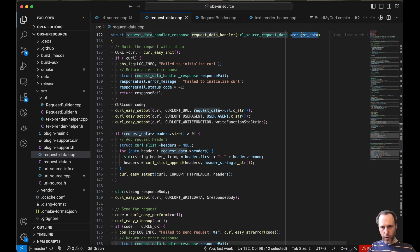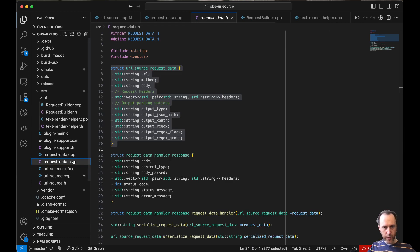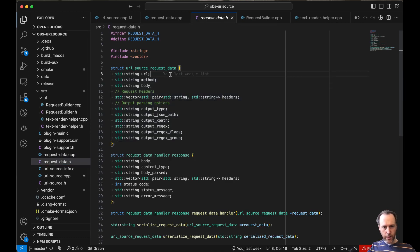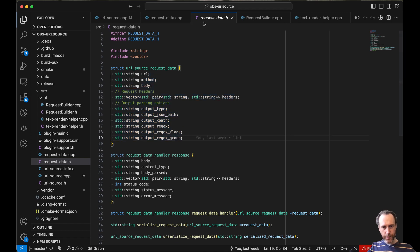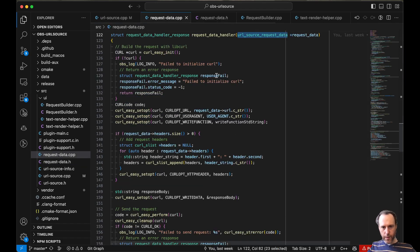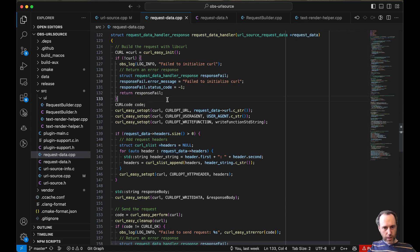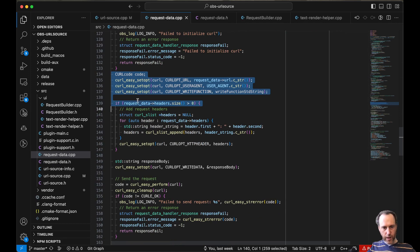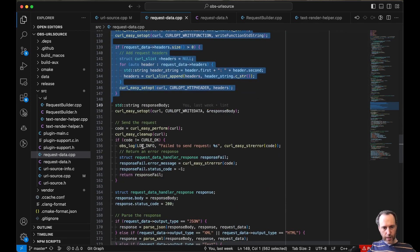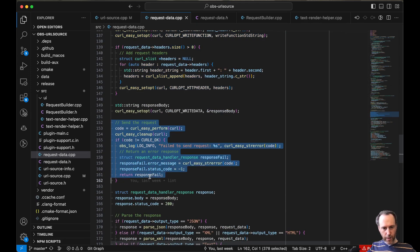I hold all of the information that I need for the request in this struct here. The struct basically holds the URL, the method, the body, possibly some headers, and the parsing. So everything is in here. I get it and I set up the curl, I set up the curl request, and then run the request, clean up error handling, and then run it through parsing.